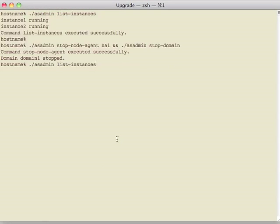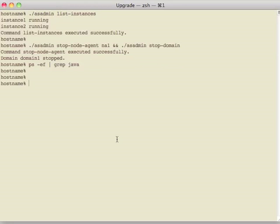Now that everything is stopped, we can actually check just to make sure that we have no more Java processes running, and we're all set there.